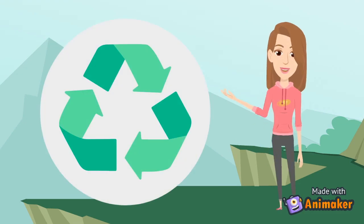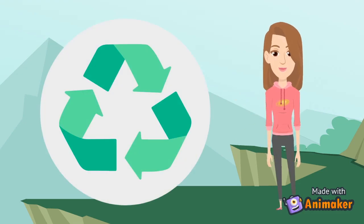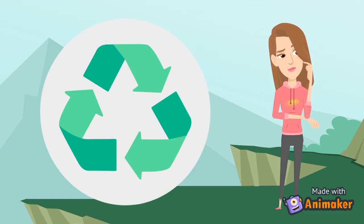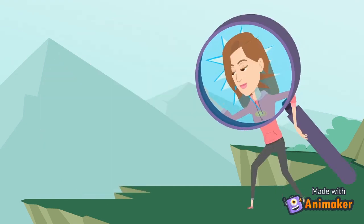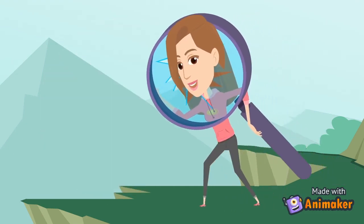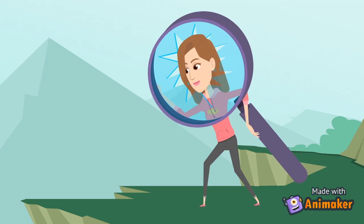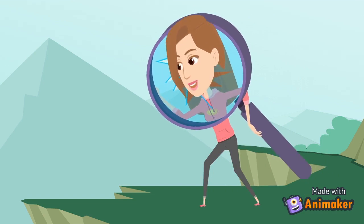We know recycling is necessary for sustaining our environment. How do you recycle your waste? We have two distinct recycling styles here. Let's see if you fit into one of them.